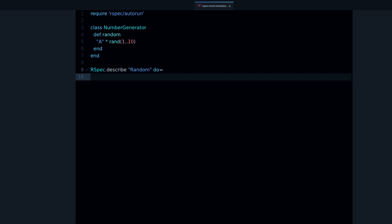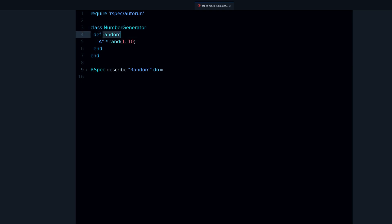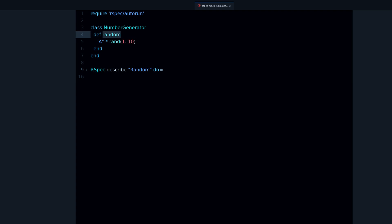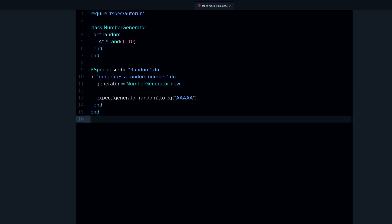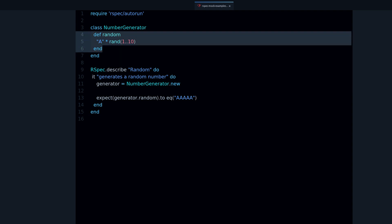First, let's take a look at this example. I have this code — it's a class called NumberGenerator and it produces random numbers. More specifically, it produces a string of length from 1 to 10, and the length is random. I want to write a test for this method, but as you'll see in a moment, we have a problem: we have this random function and every time we call this method it's going to produce a different result.